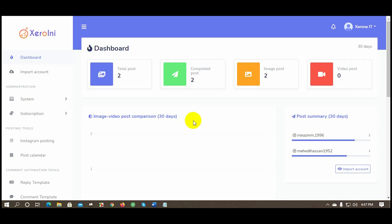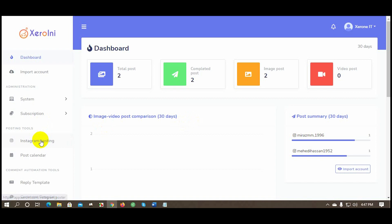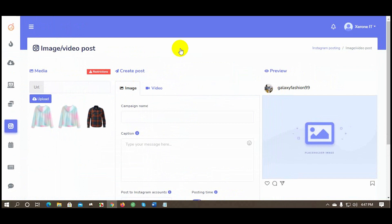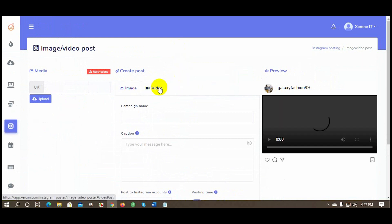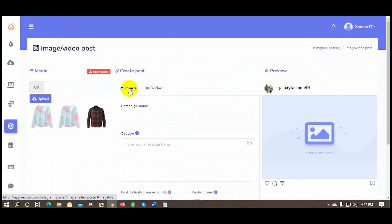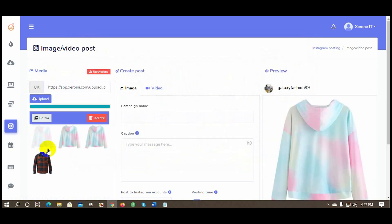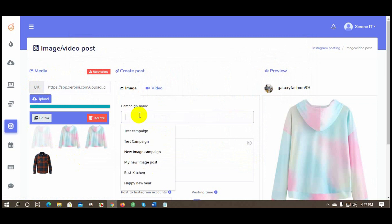To create an Instagram post using ZeroInnie, click on Instagram Posting from the left navigation menu, then click on Create New Post. You can create two types of posts: image and video. Click on the Video tab for video posting and the Image tab for an image post. Click the Upload button to upload the image you want to post on Instagram. Give a campaign name and then write a caption for the post.